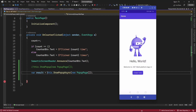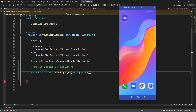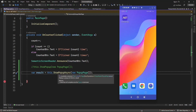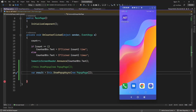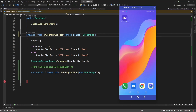I forgot to add await here — because this is the ShowPopupAsync method, I need to add await so it will wait until any action is performed.